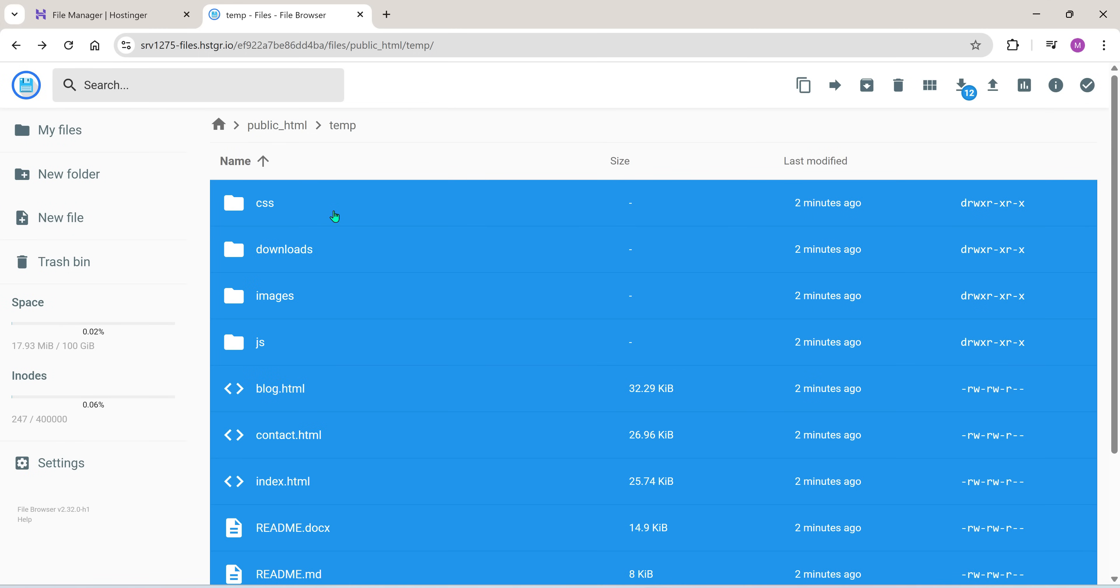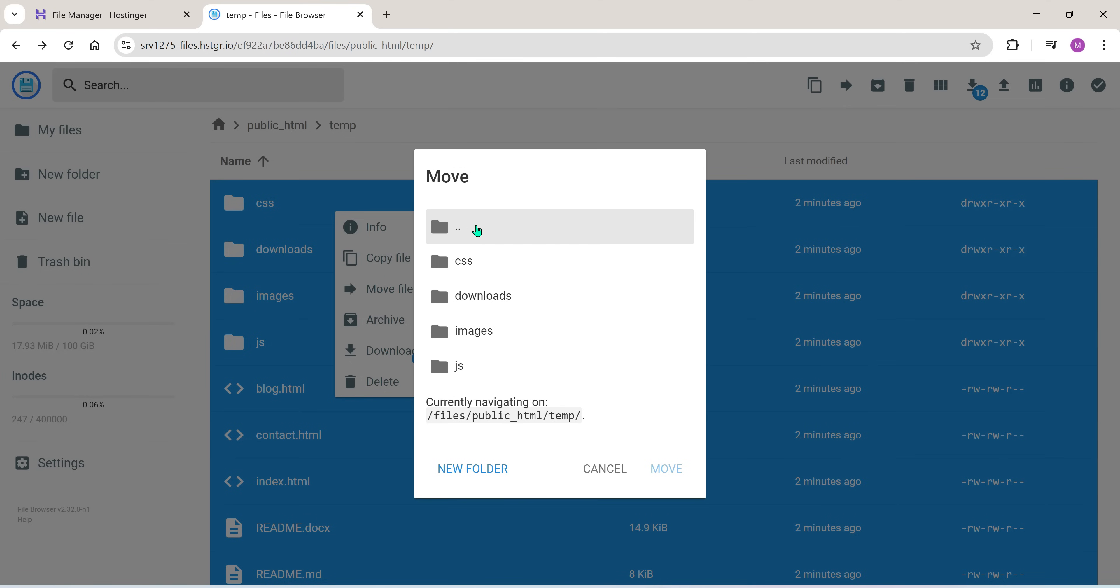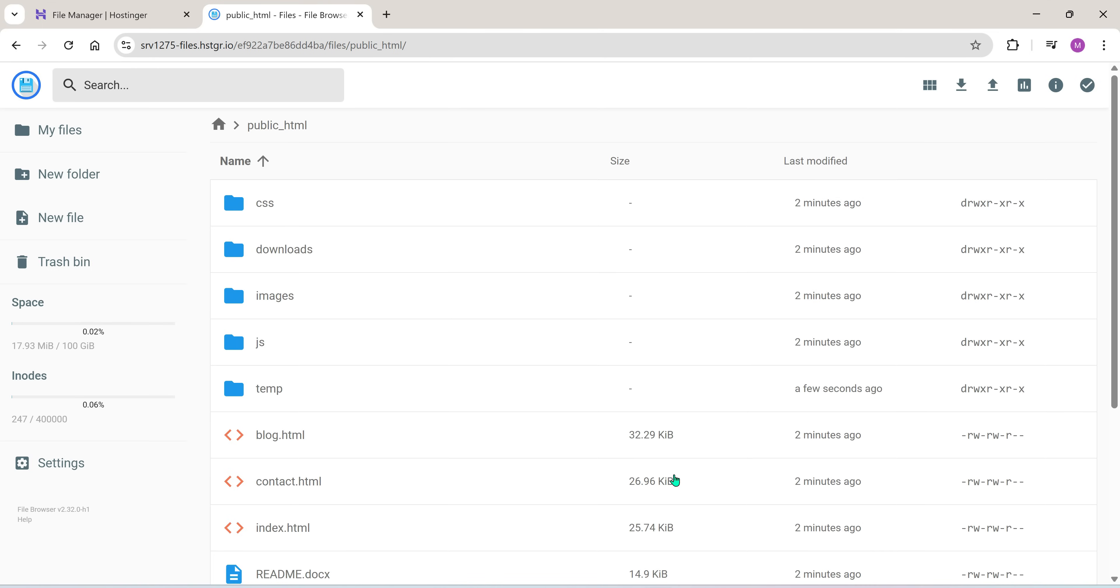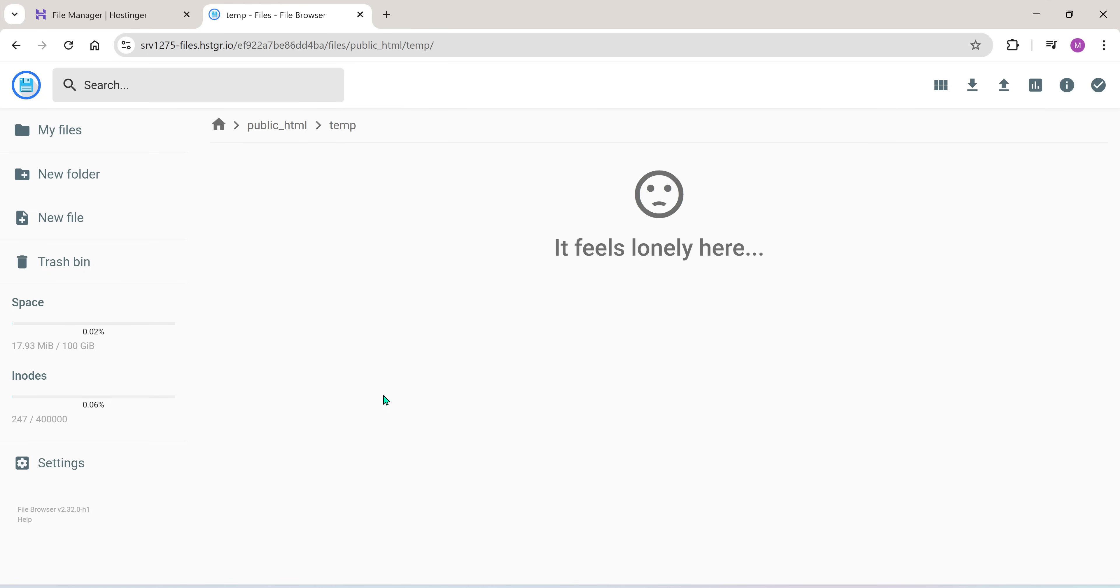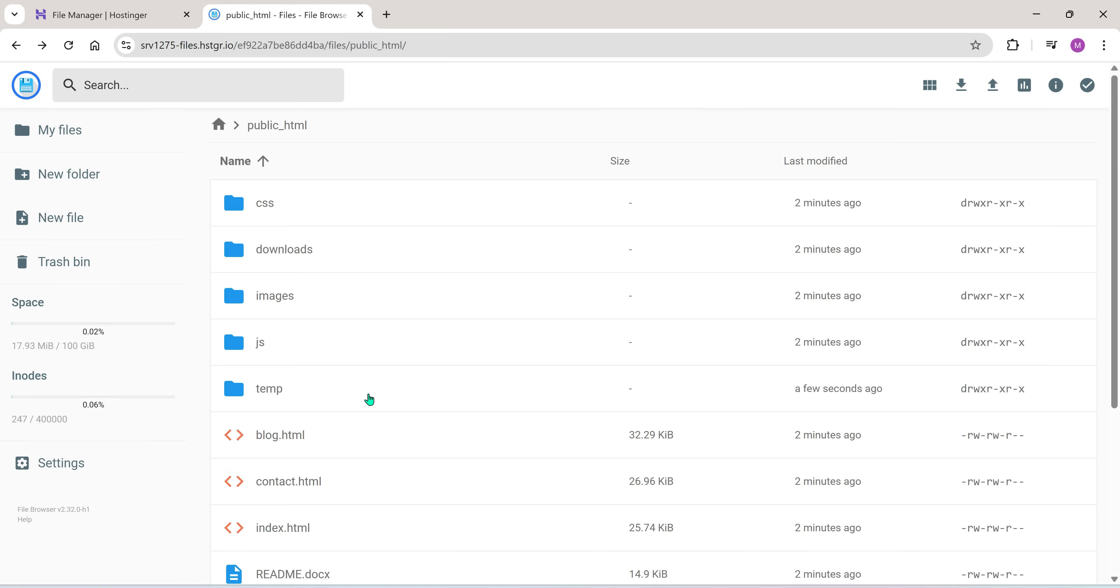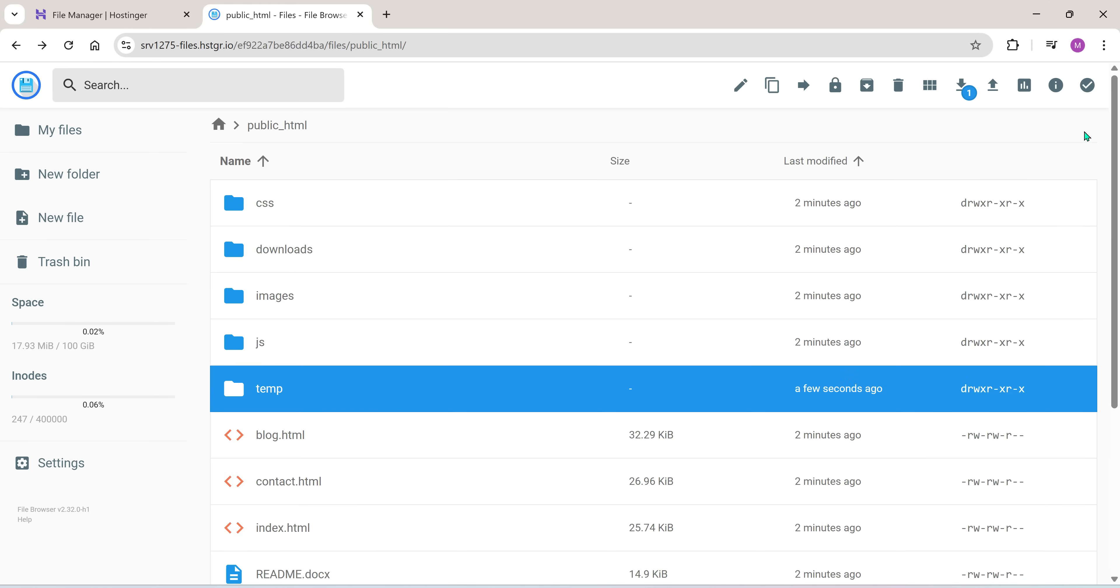Now repeat the process again. Open the temp folder, select all the files, click move files and this time select the public HTML folder because the temp folder itself is inside public HTML. Click move.